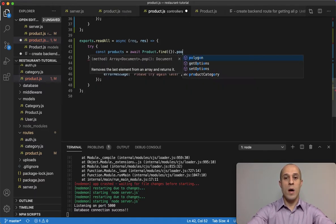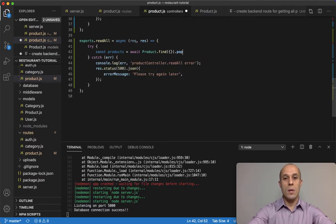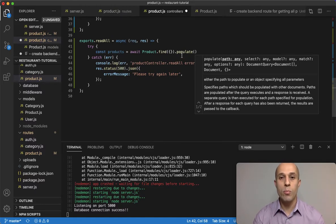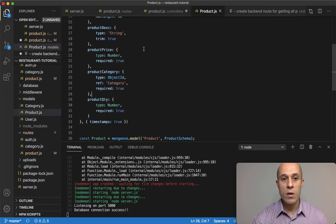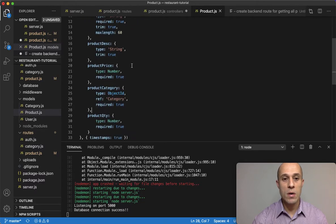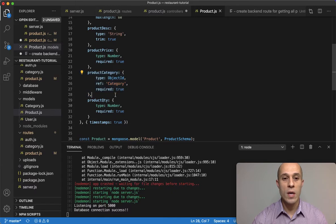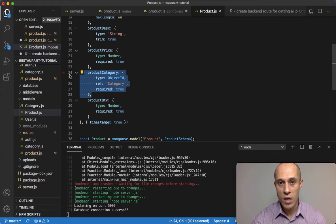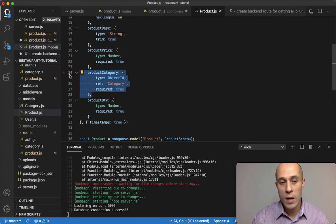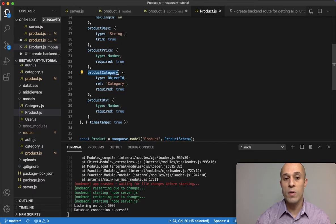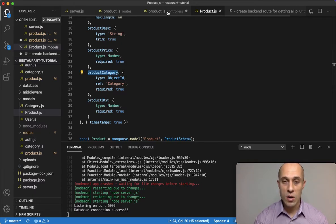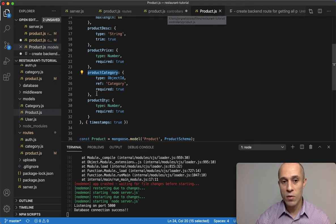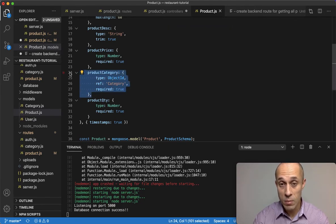The next thing I want to do is dot populate. Now what populate allows us to do is pull data from other models. If we look at the product model right now, we have a field here called productCategory, and you see it has the type of object ID. Now this is what allows us to create the relationship between the product and the category. So by using populate, I'm going to reference this property field here, and by doing that it's going to allow me to not only pull data from the product model but also the category model, because this field right here creates that relationship between the product and the category.